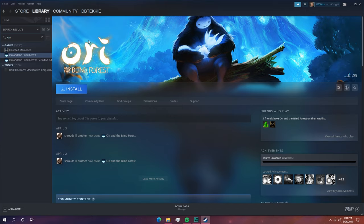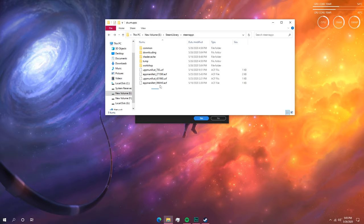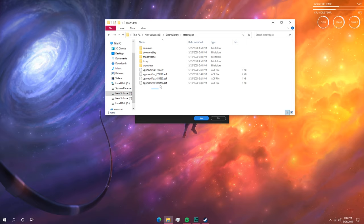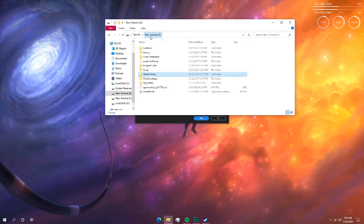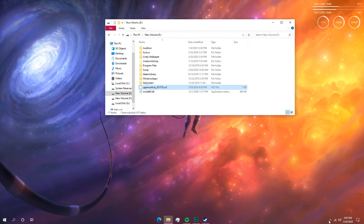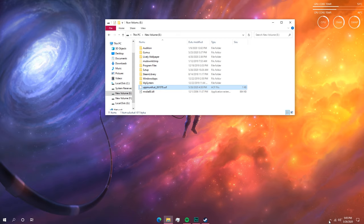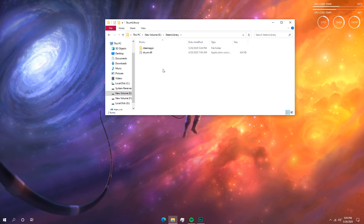If you go into the steamapps folder now, you'll see that the Ori and the Blind Forest app manifest file has been deleted — that's why we copied it earlier. What we're going to do is copy that manifest file back. First, exit Steam completely, then copy the manifest file back into E: Steam Library and paste it there.